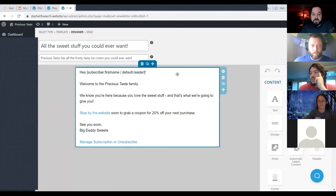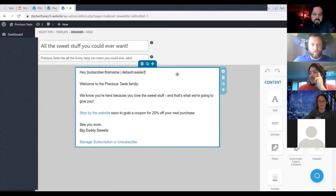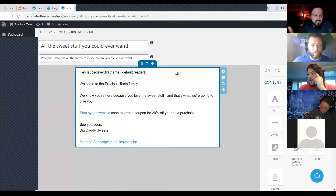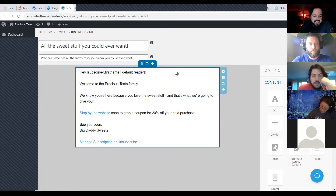The email newsletter builder is great. I've already created a simple newsletter — I'm a big fan of simple, mostly text-only email newsletters, because they're most likely to land in your subscribers' inbox rather than in promotions, spam, or other tabs.